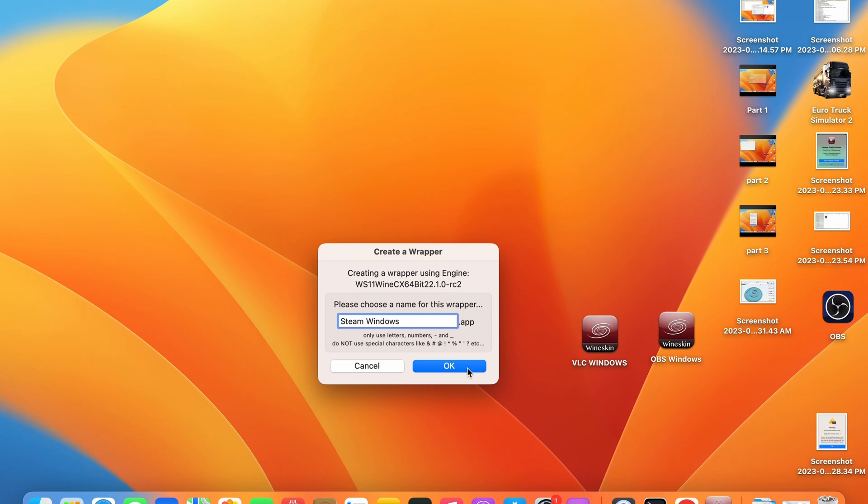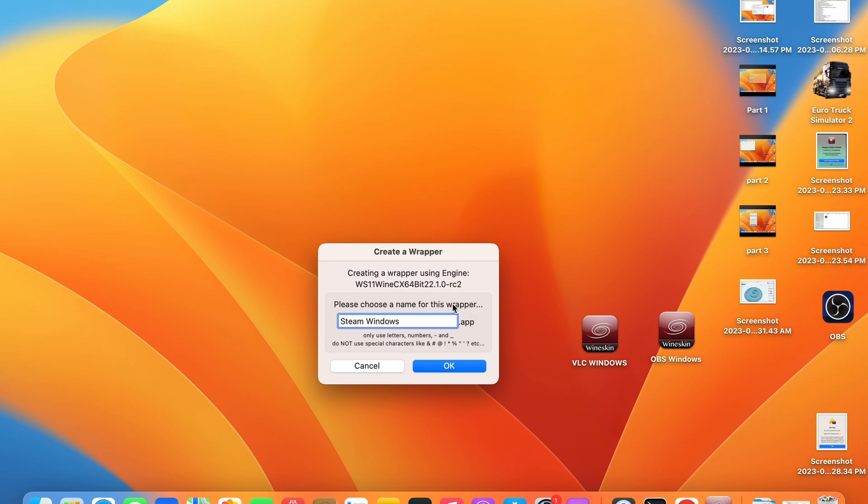You can go ahead and press OK. This is going to create the custom wrapper on your computer. This may take some time and your computer may appear to freeze during this step. This is a normal process and just wait for the system to finish. I have not sped up this video for the purpose of this demonstration so you can get an idea of how long it will take.